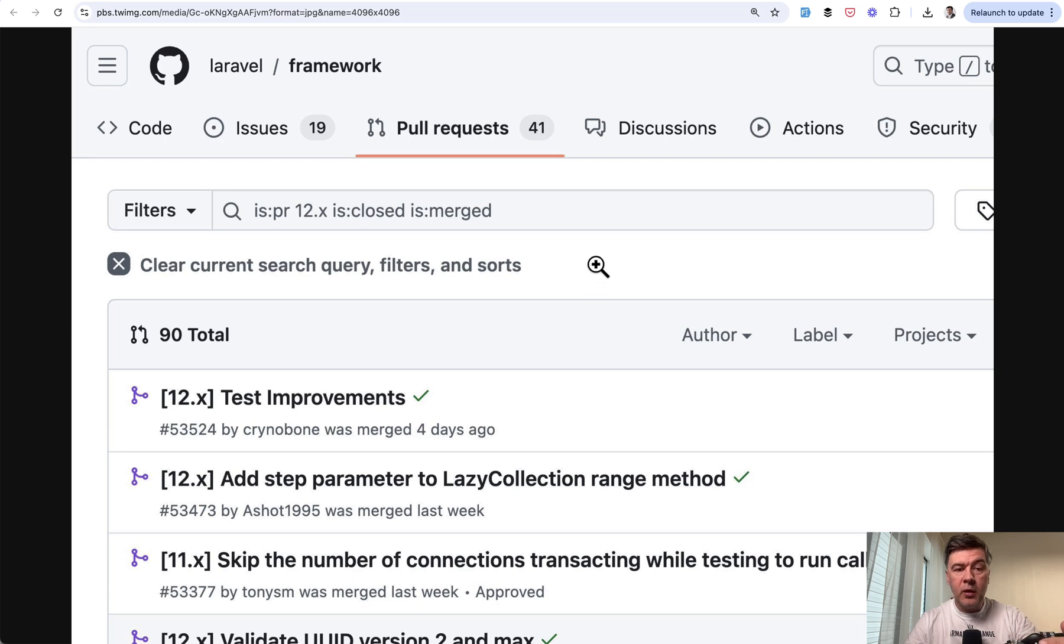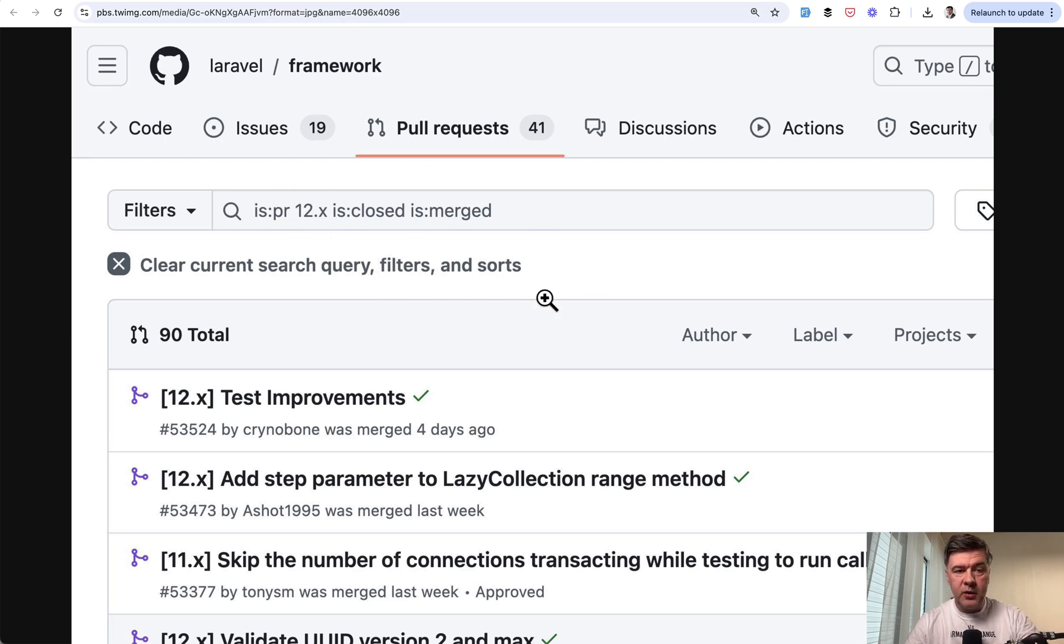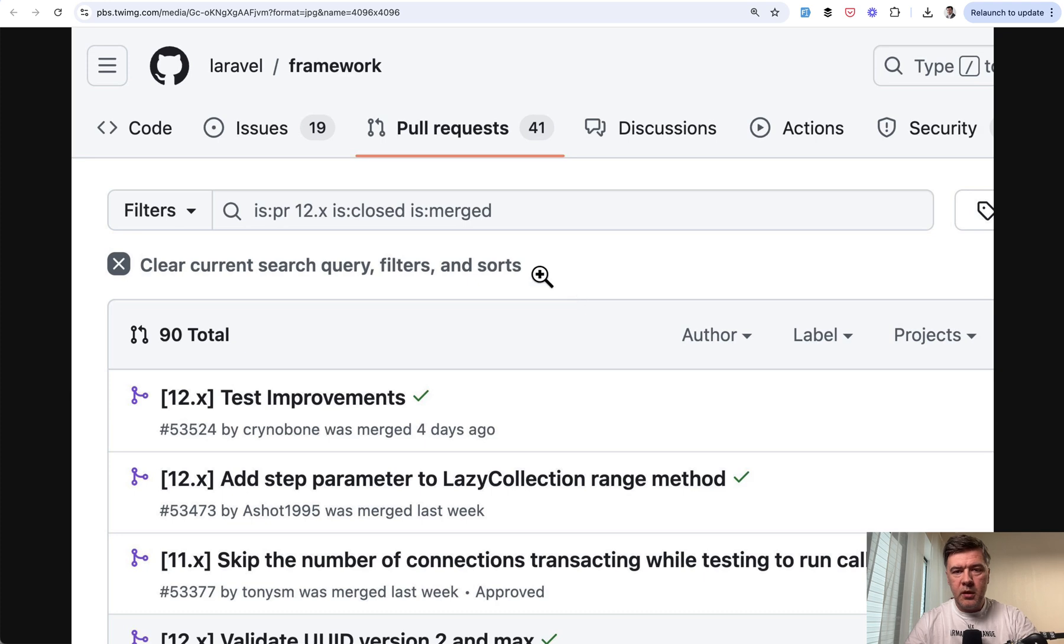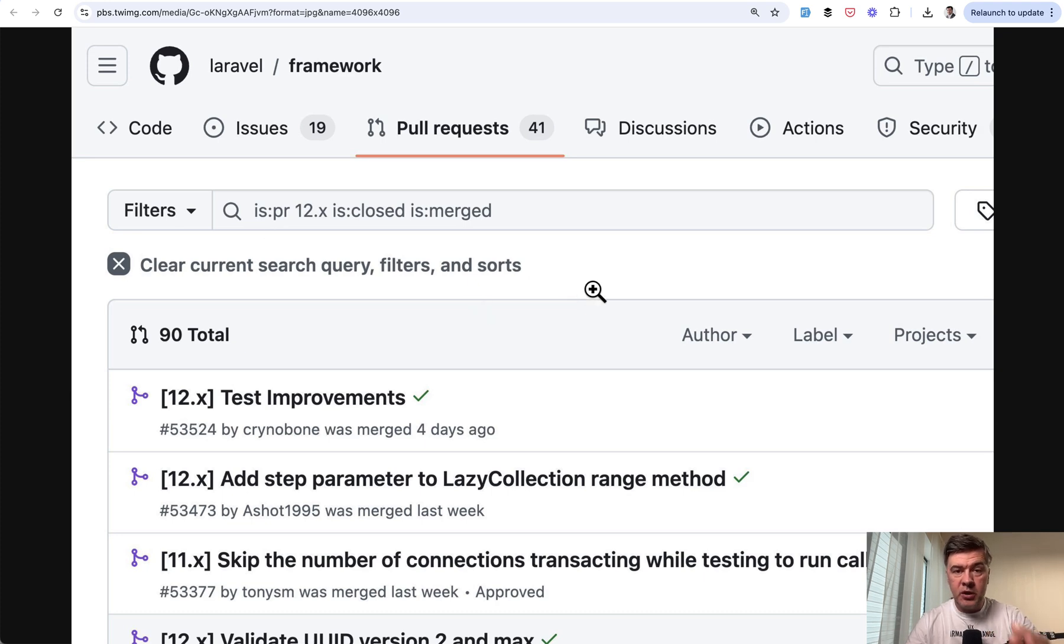And by the way you can already look at what has been merged into Laravel 12. There's a specific branch on Laravel framework, on GitHub, everything is public. At the time when I was tweeting that there were already 90 things merged into Laravel 12 and there will be probably even more week after week.